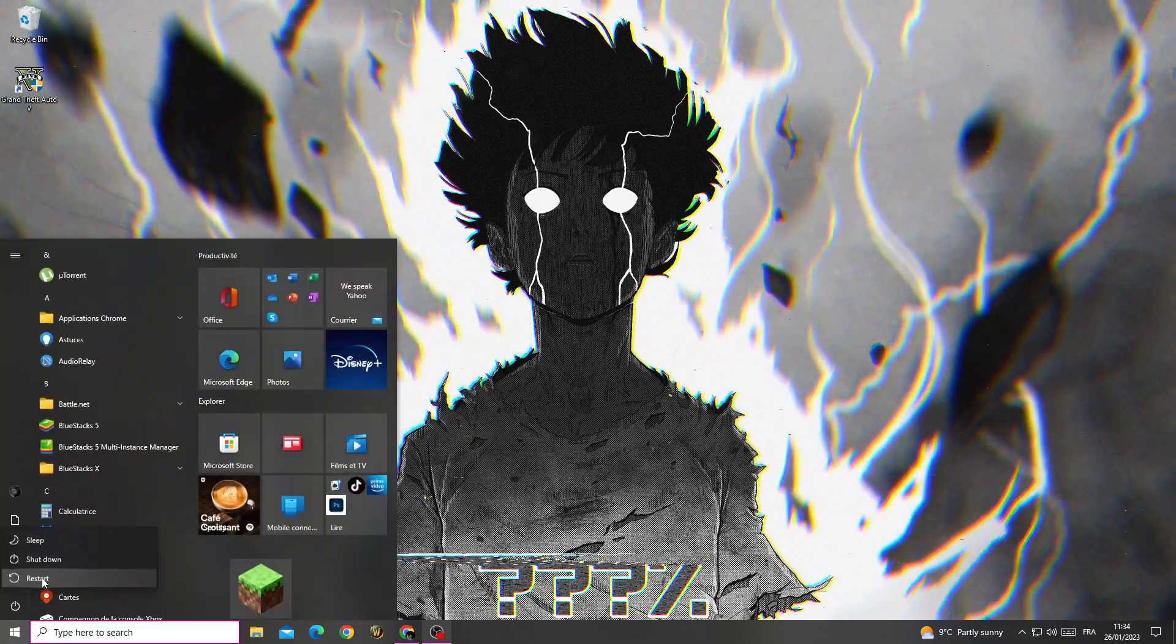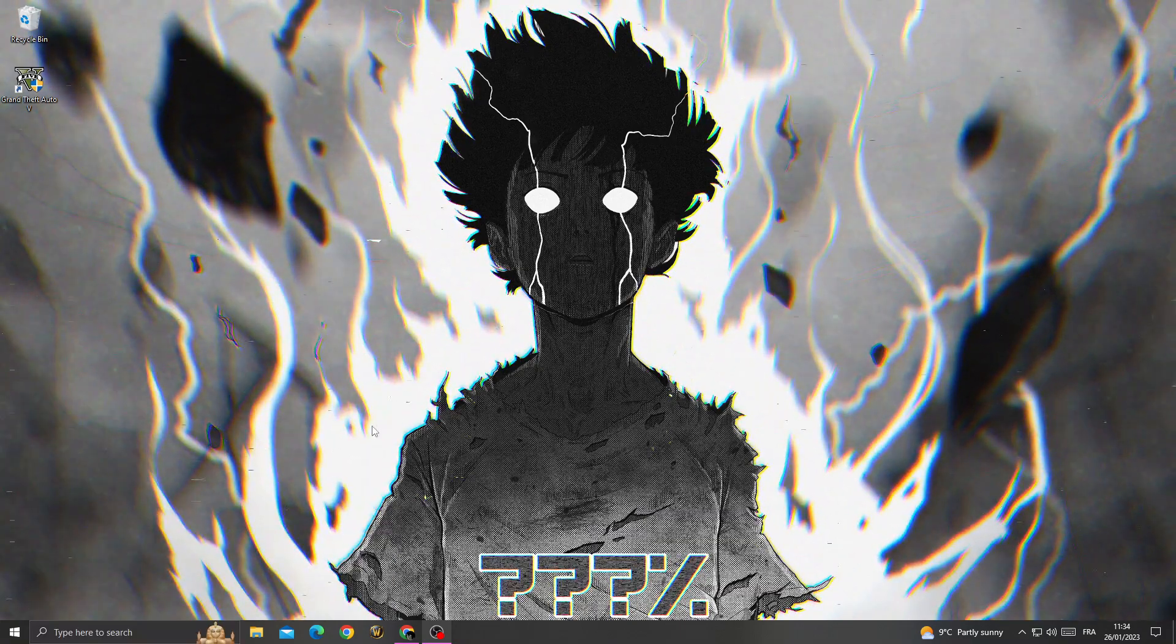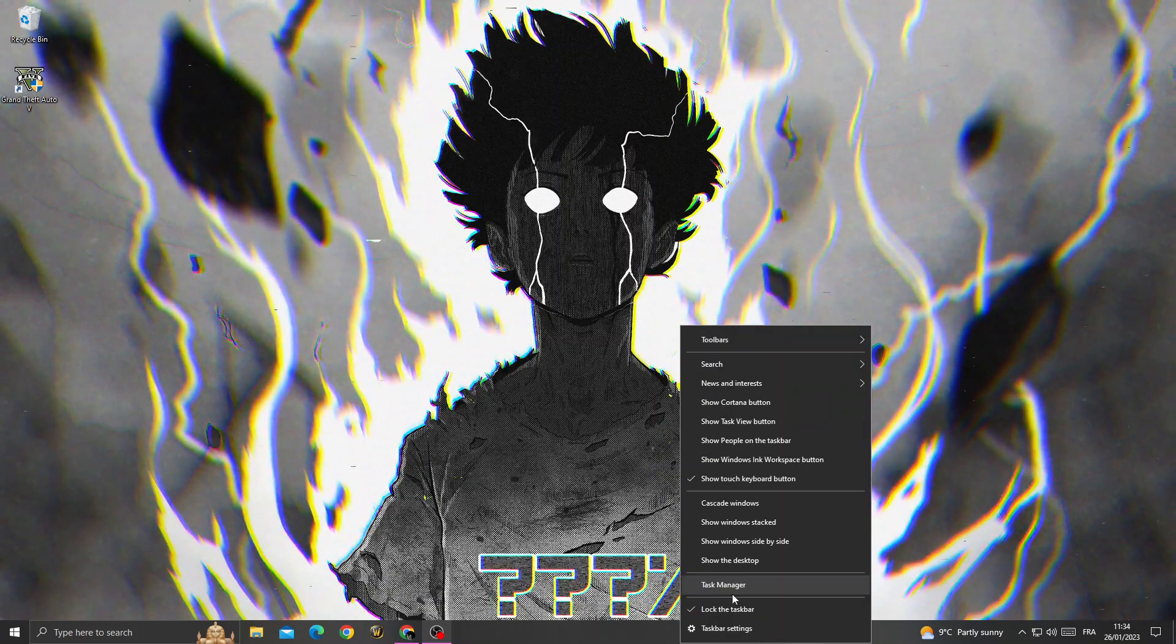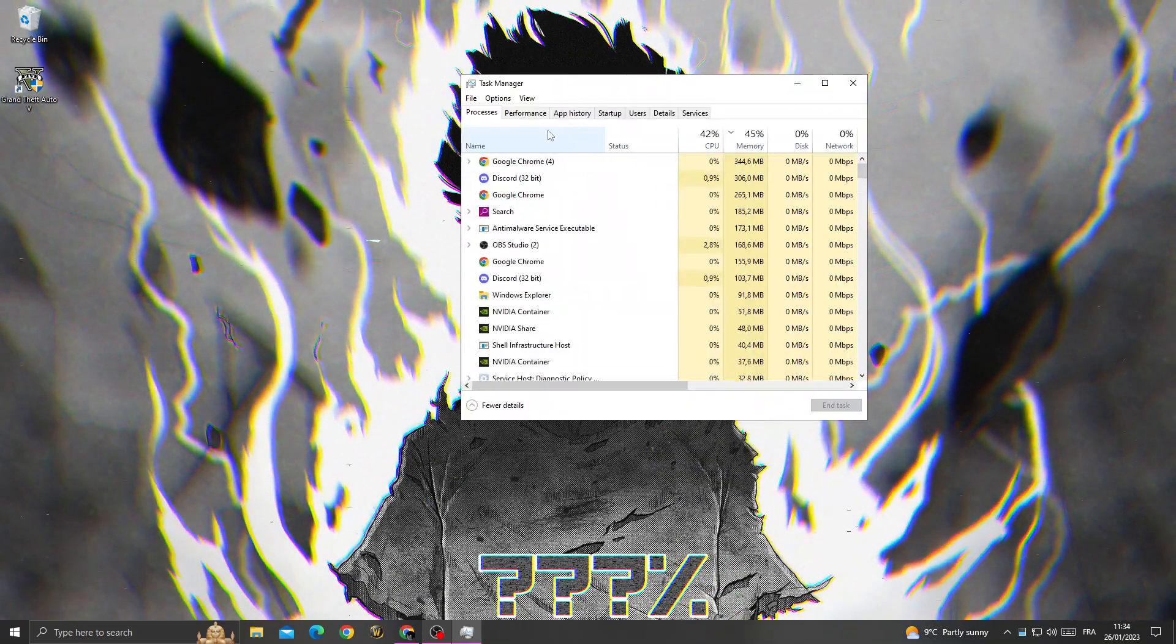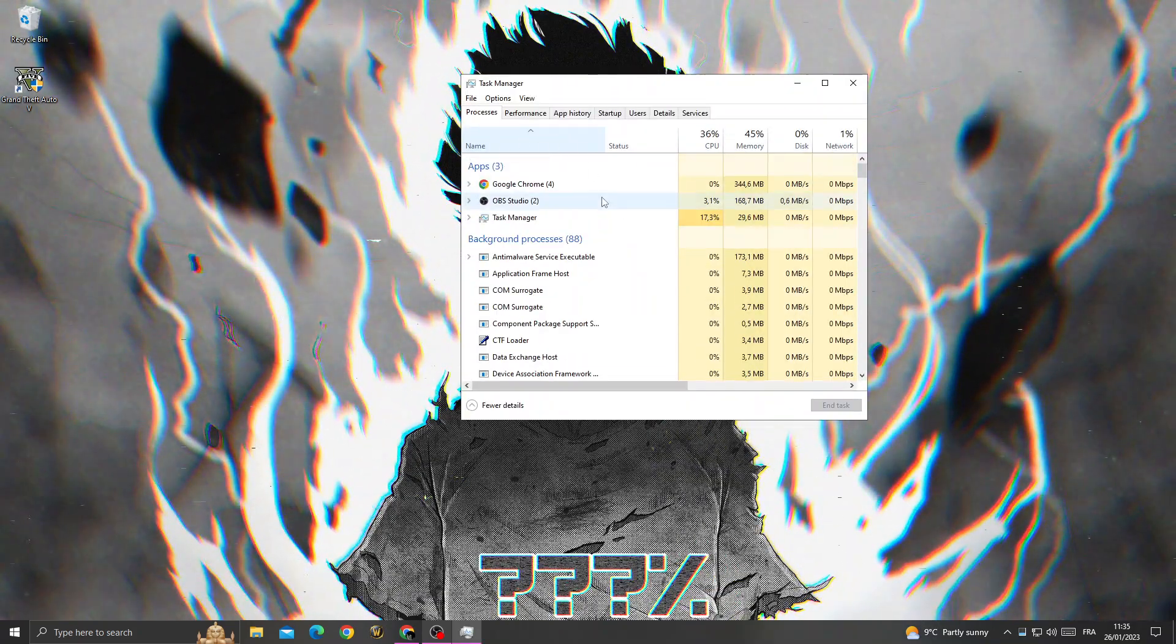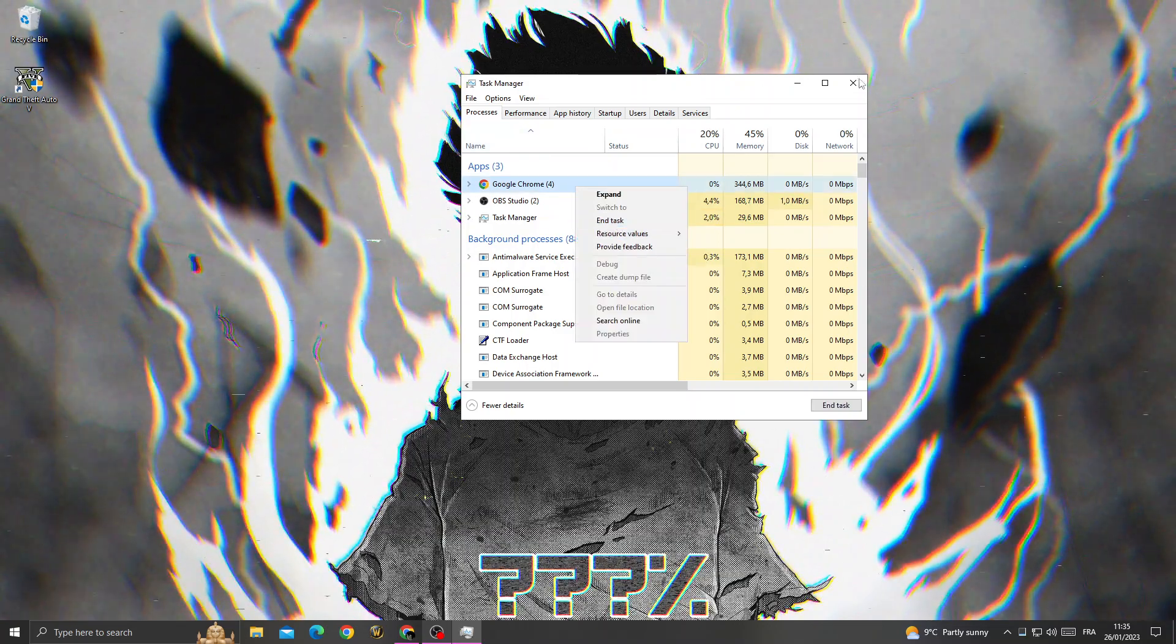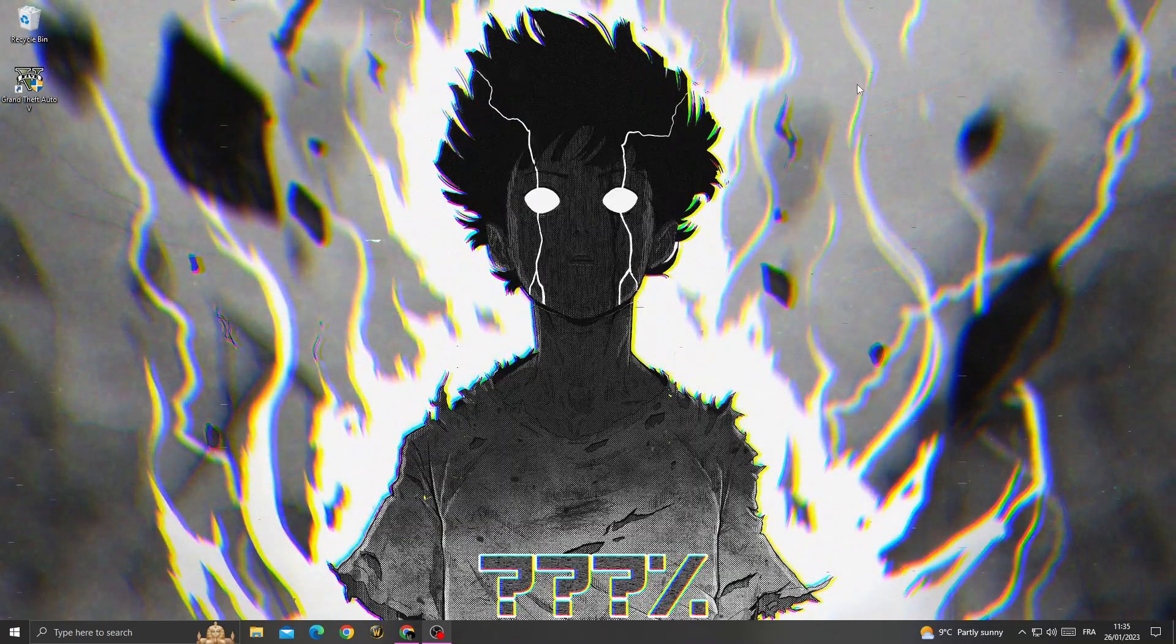Now restart your PC. After starting your PC, right click here on this tab, go to task manager. Then close all the applications that you don't need here, like Chrome. Click end task.